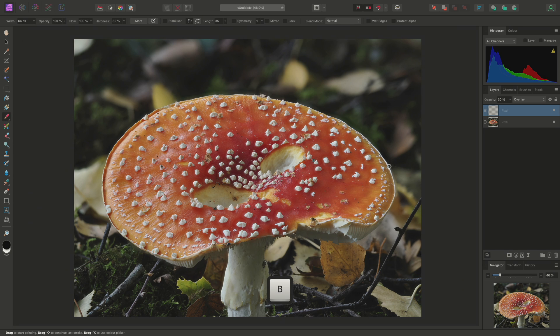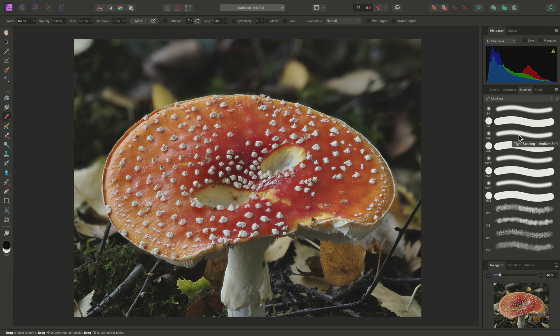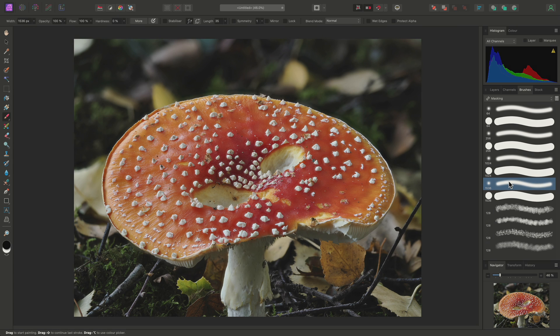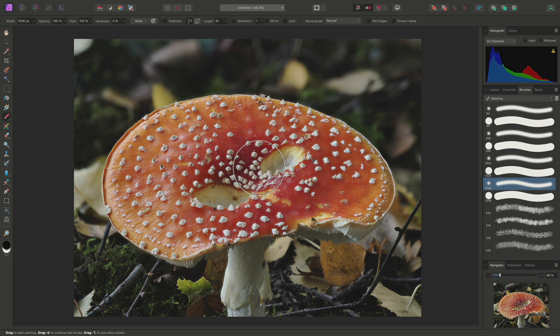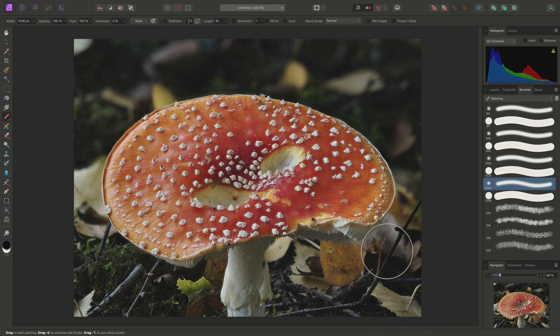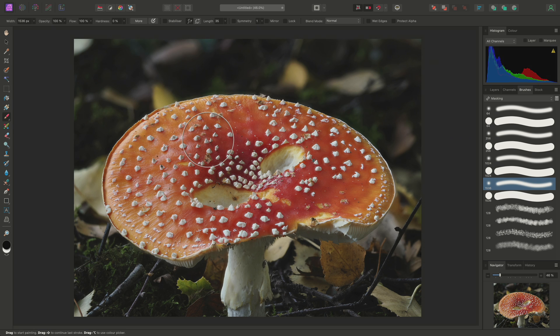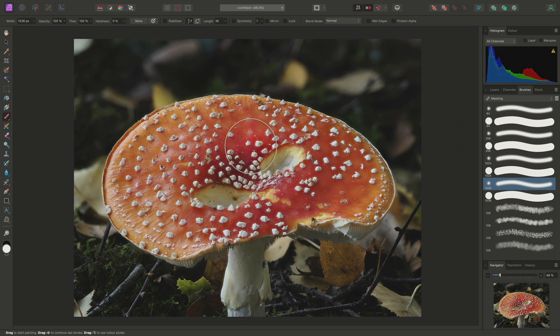Then I'll select the paintbrush tool, and on the brushes panel, I'll switch to the masking category and pick a large soft round brush. As I'm set to a black color by default, I'll paint around the toadstool to darken these areas.